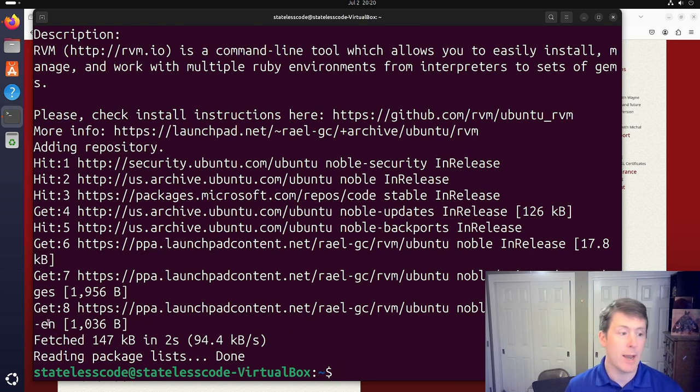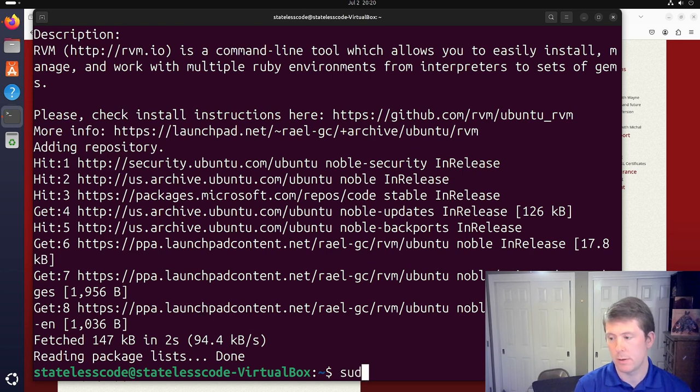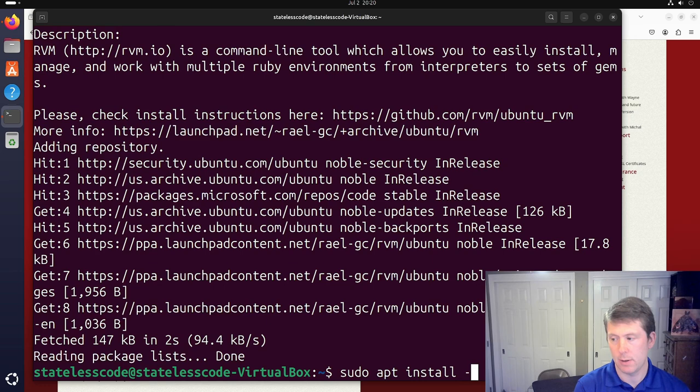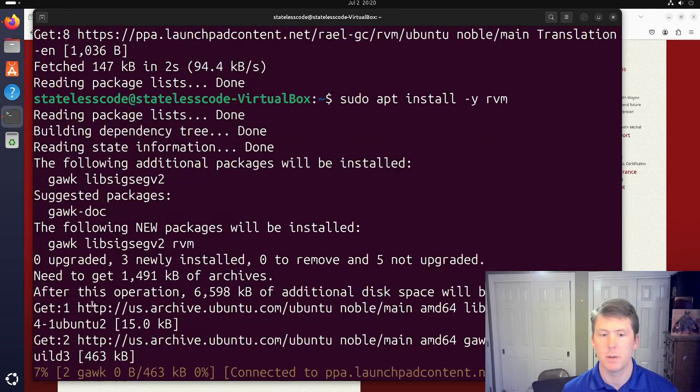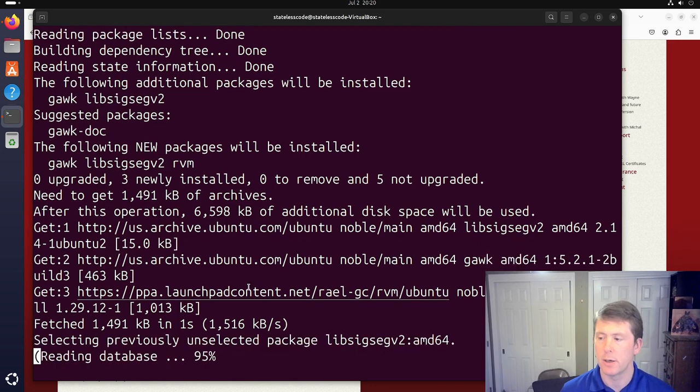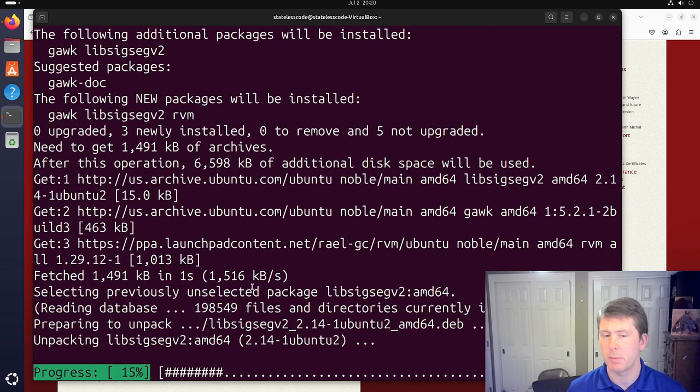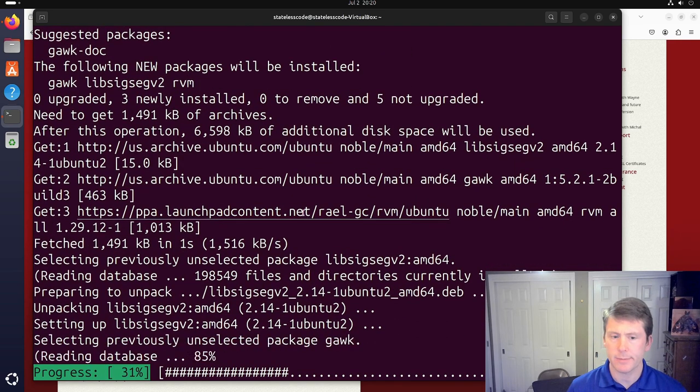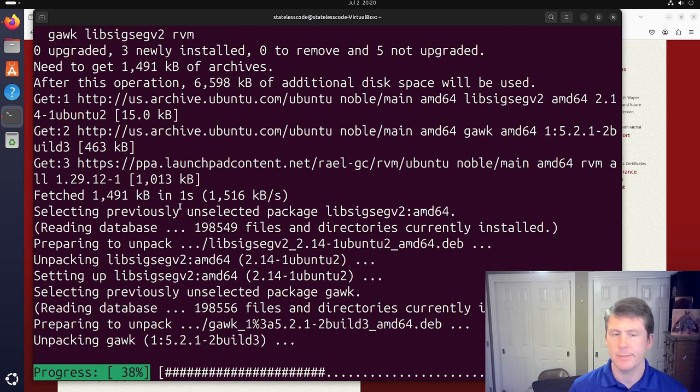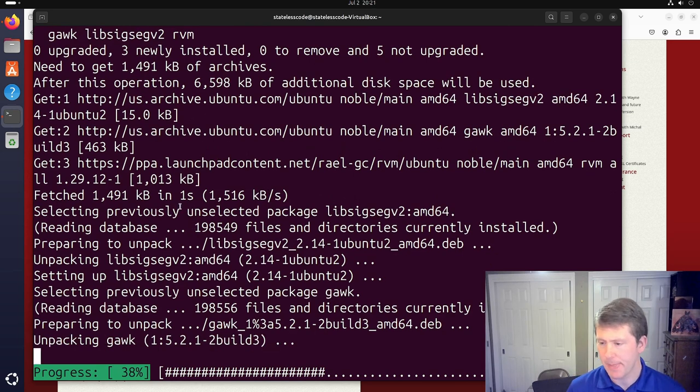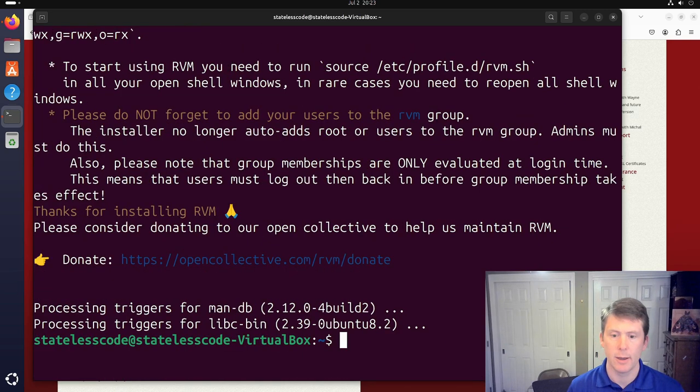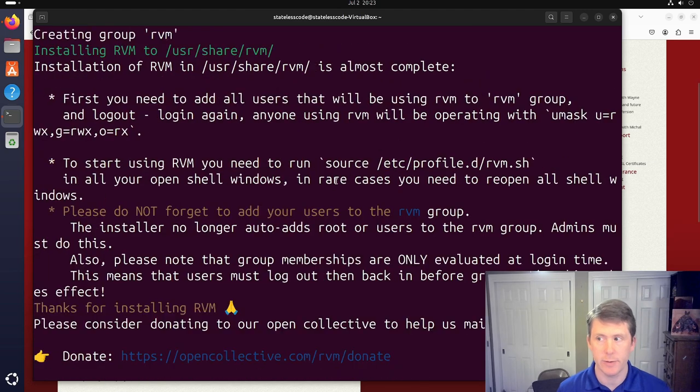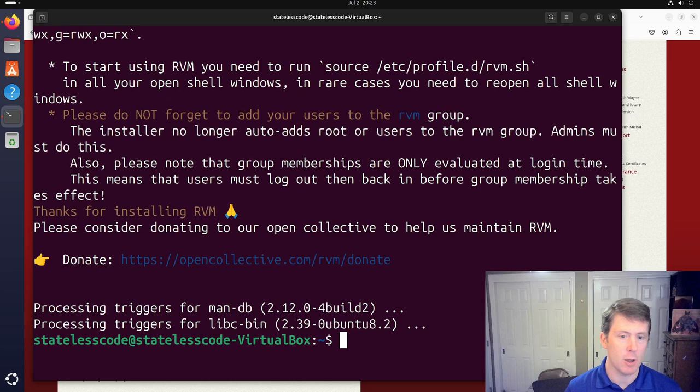And that automatically did an apt update there. So now we can do sudo apt install RVM. I should have hit clear after that last command. If my camera feed cut that off, I'm sorry. We'll pause and let this complete.